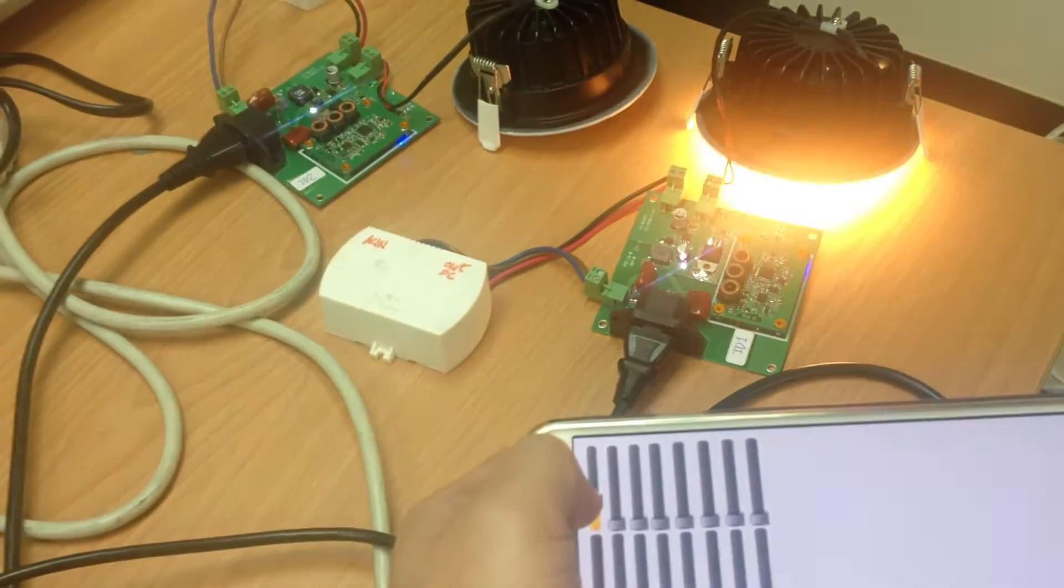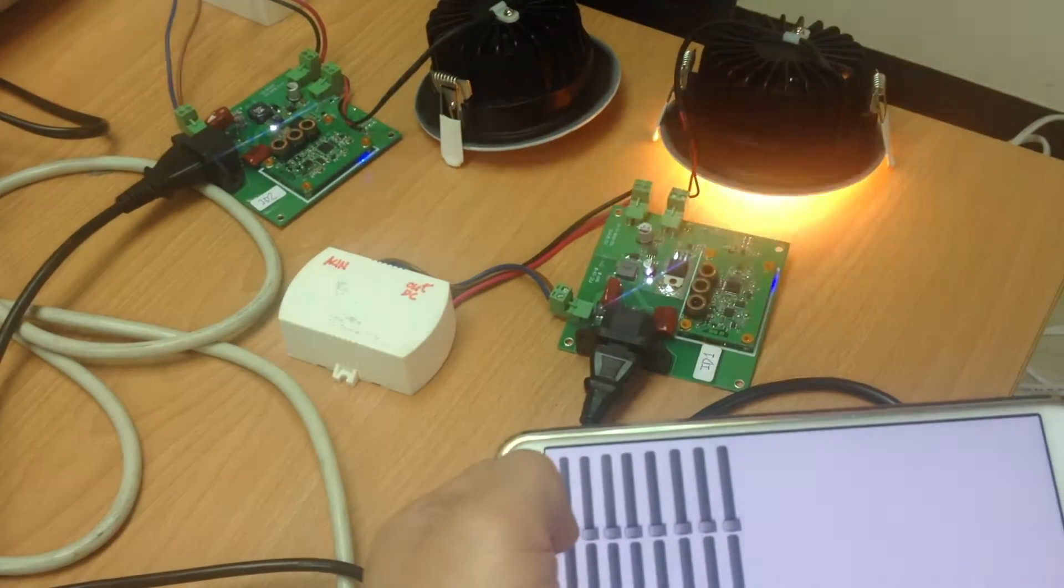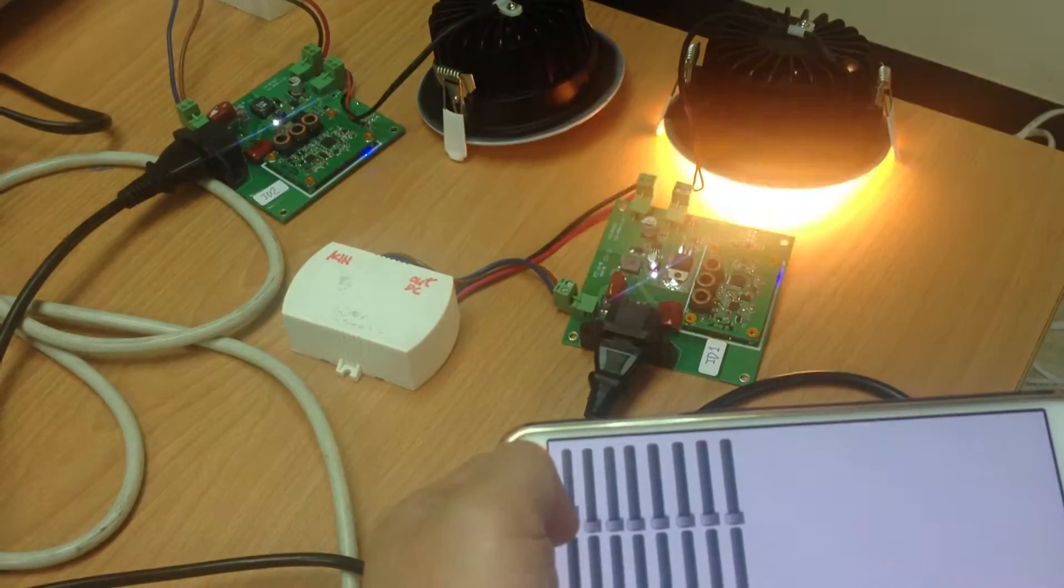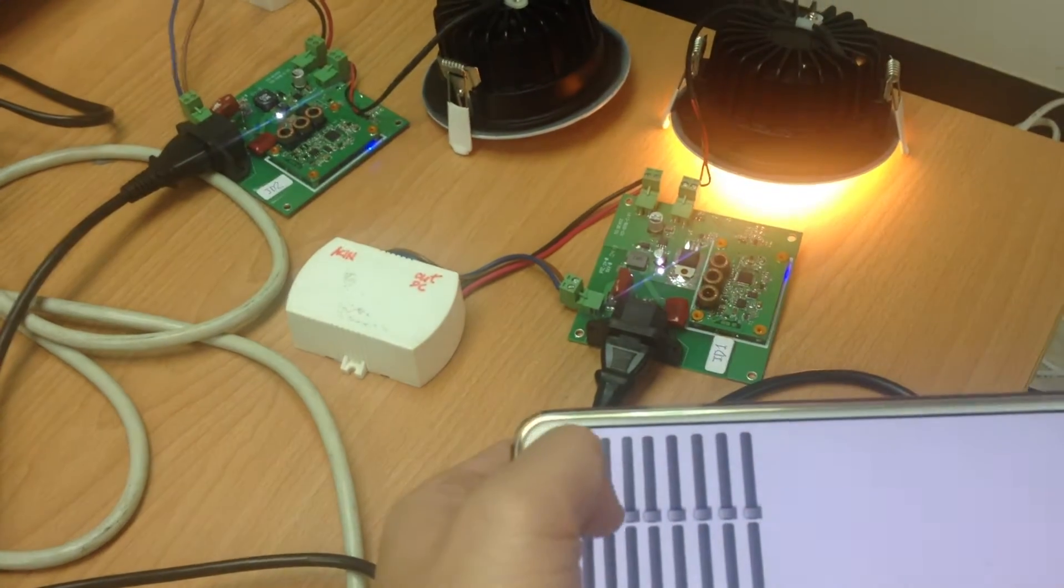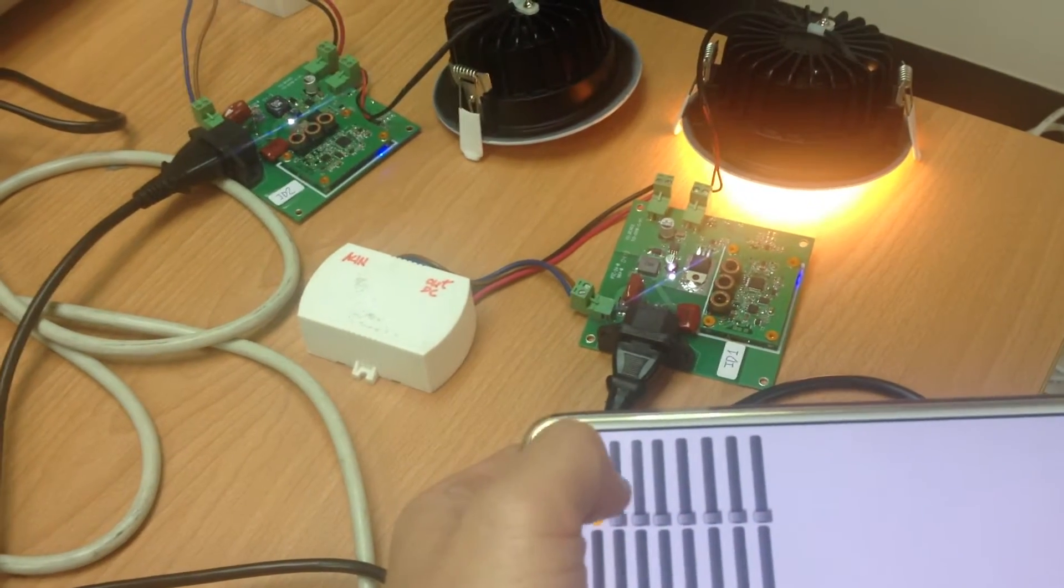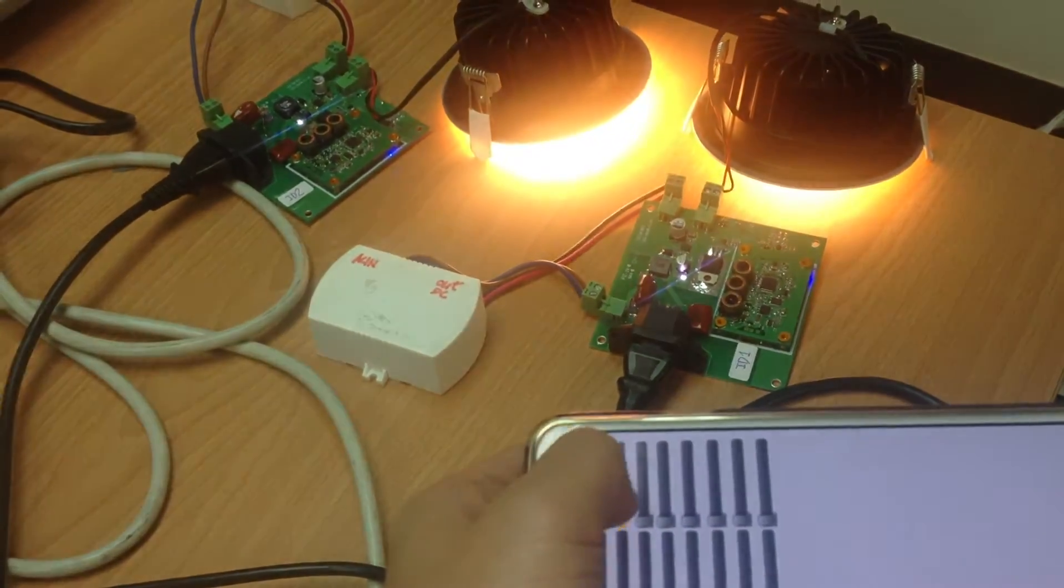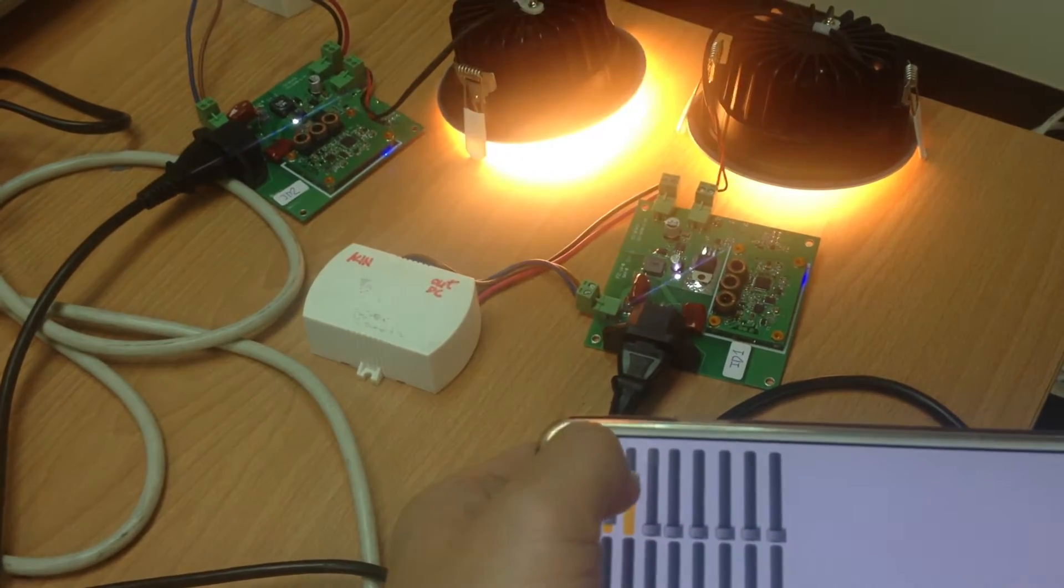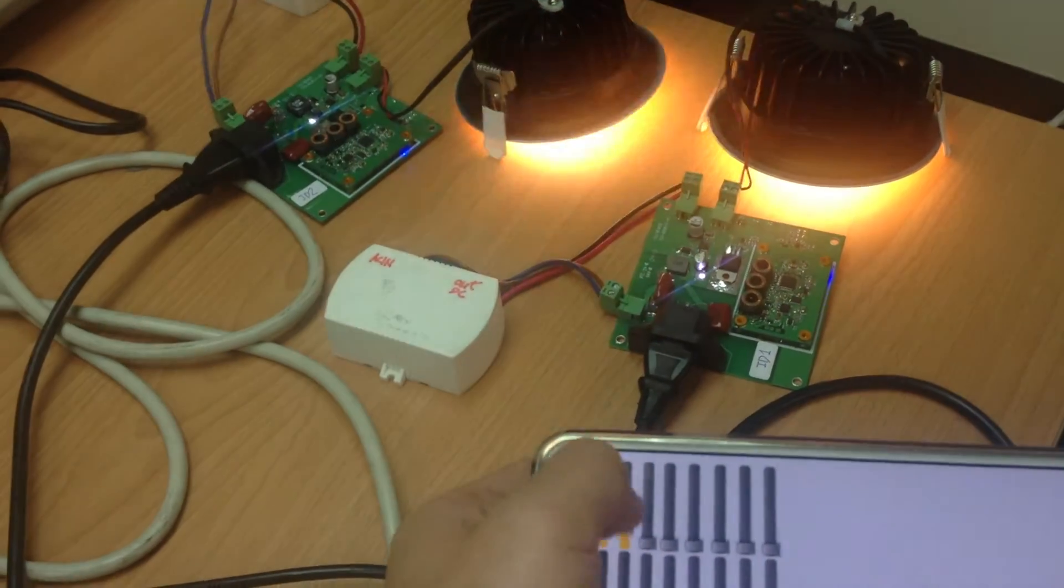See, now it is dimming. This is the first light. Then I turn on the second light.